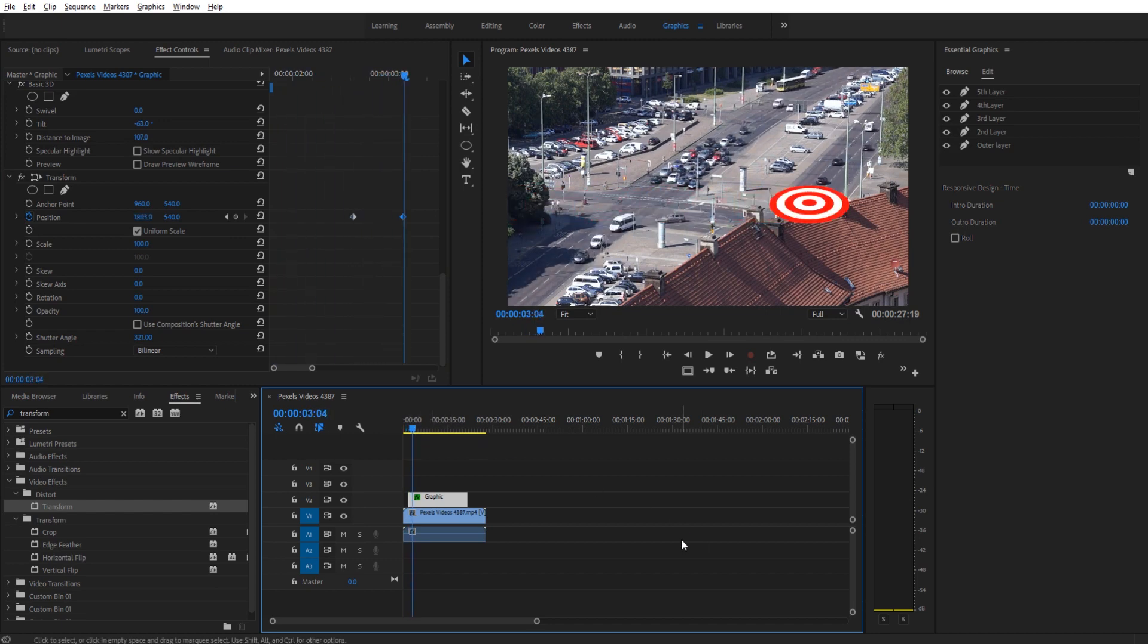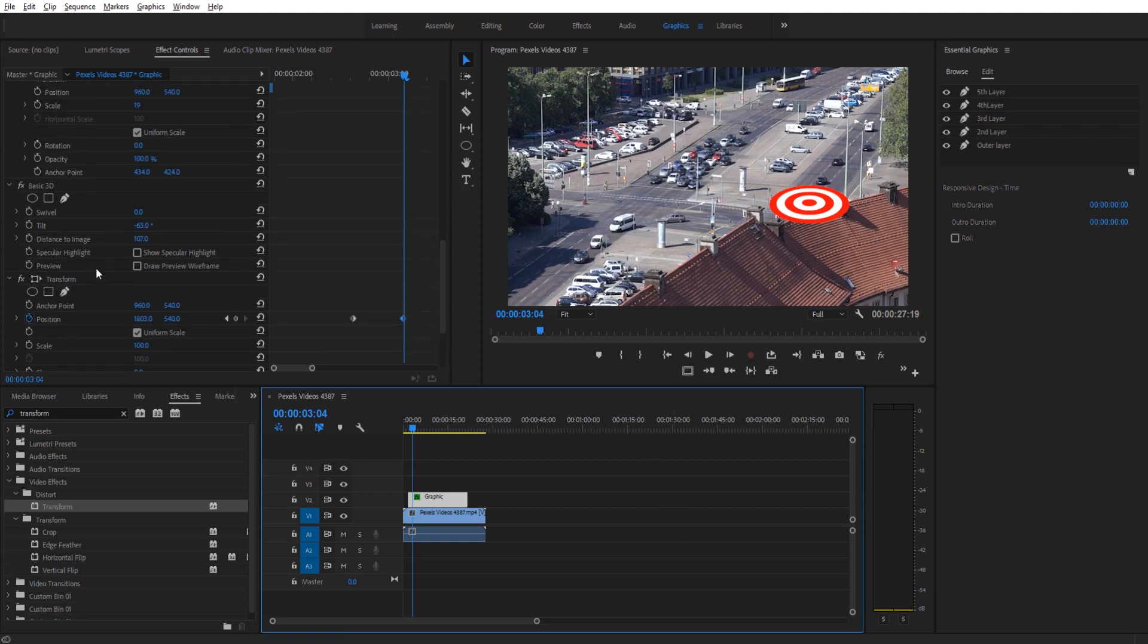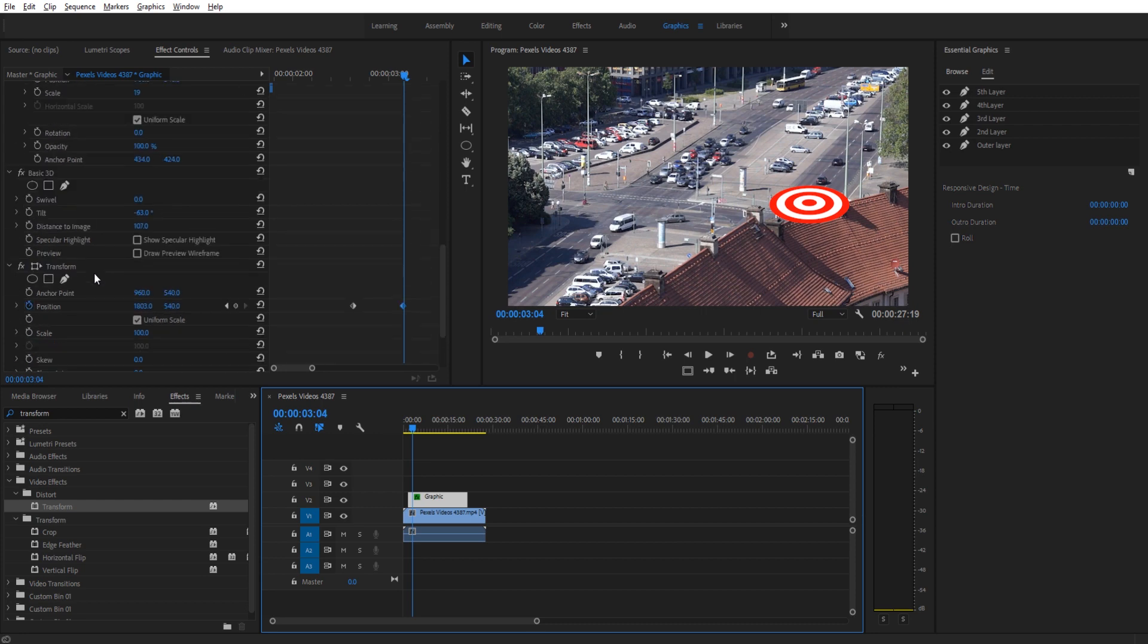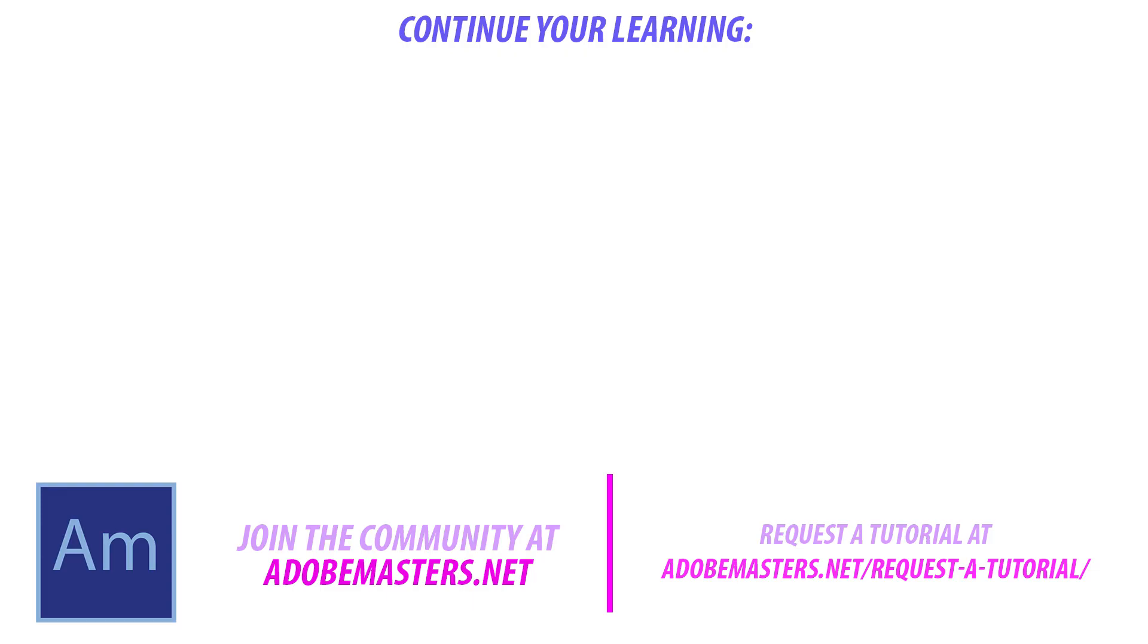Anyway, that's how you can create a target in Premiere Pro using the graphics panel alone. And then you can drop all these different effects like basic 3D, transform, or color balance to manipulate this into whatever you want it to be. Thanks everyone for joining me. If you have any questions or comments, go and throw them in the comment section below on our website at adobemasters.net. If you want to see more videos similar to this one, hit that subscribe button. We make a video every other day on Adobe related products. And until next time guys, see ya.